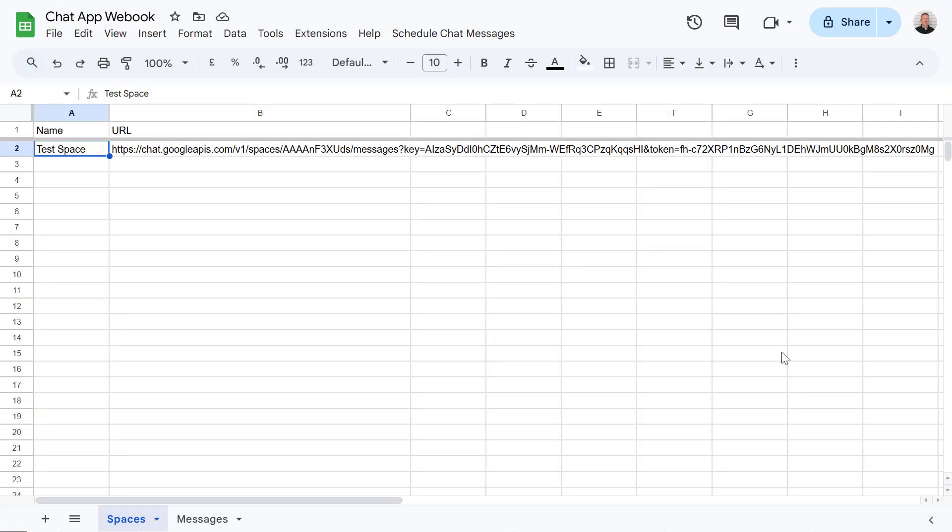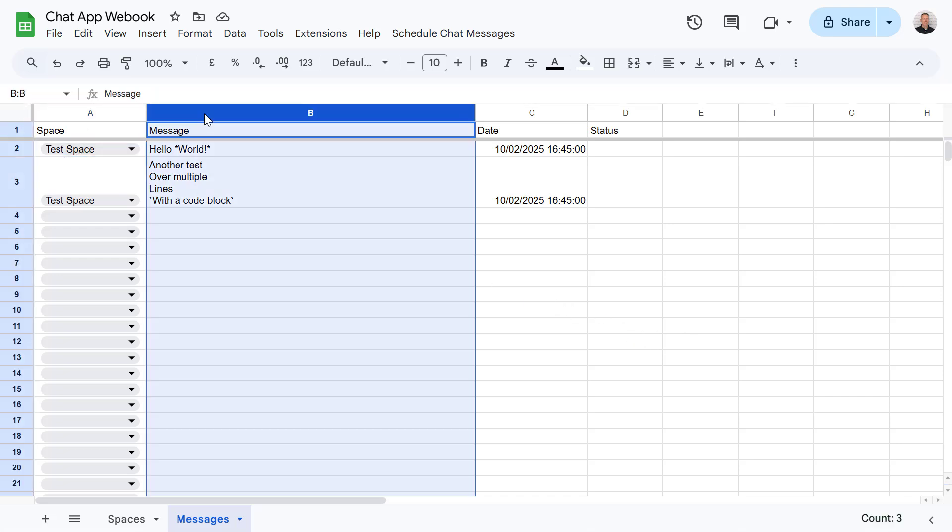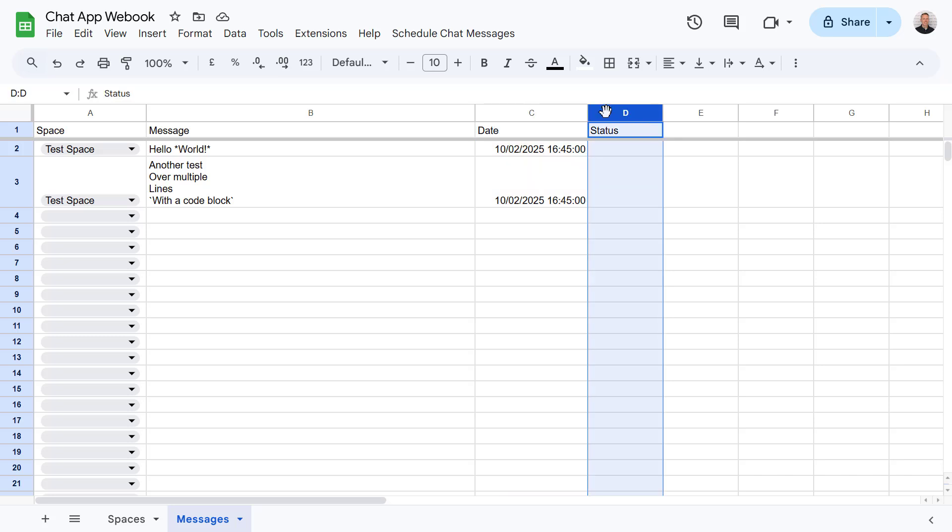Now let's make this more practical by using a Google Sheet to manage our messages and schedule them as well. So in this example I've created a new Google Sheet that has got two sheets within it. So the first one is called Spaces and this is where we're going to list the spaces which we want to send and schedule chat messages to. And we've got another sheet called Messages which contains the space we want to send a message to, a column containing the message text, the date we want to send a message and a status column tracking whether the message has been sent or not.